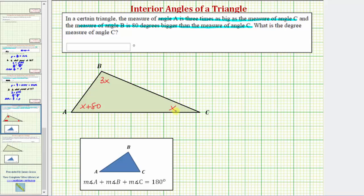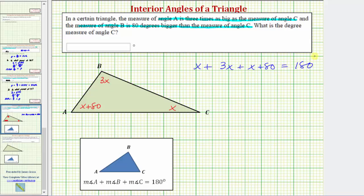We can write an equation, solve for x, then determine the measure of any of the three angles. Our equation would be x plus three x plus x plus eighty equals one hundred eighty. The next step is to combine the like terms on the left side of the equation. x plus three x plus x is five x, so we have the equation five x plus eighty equals one hundred eighty.